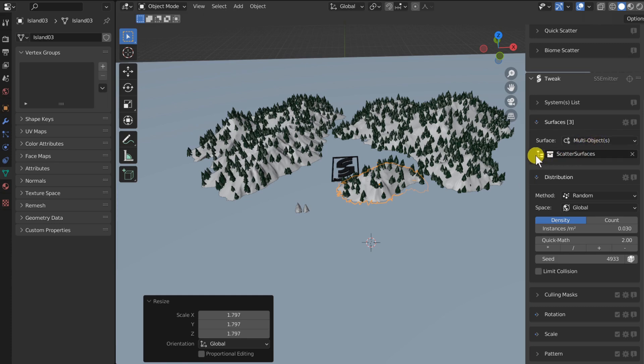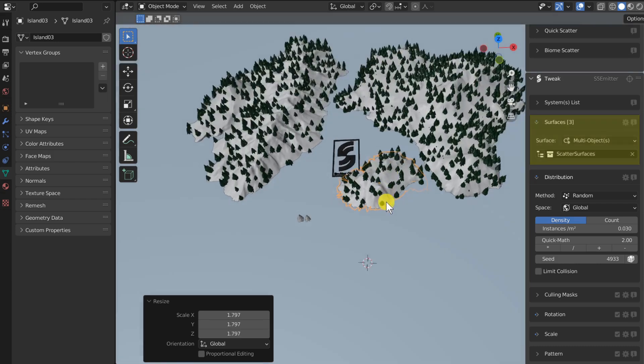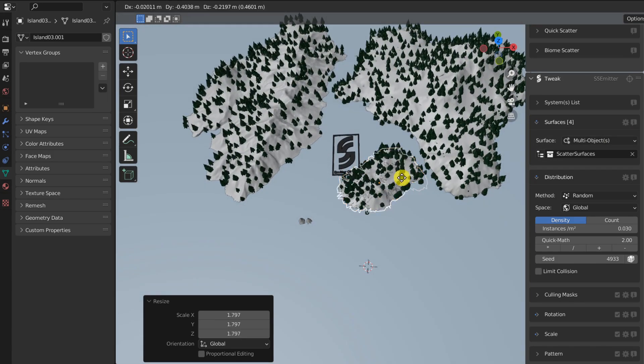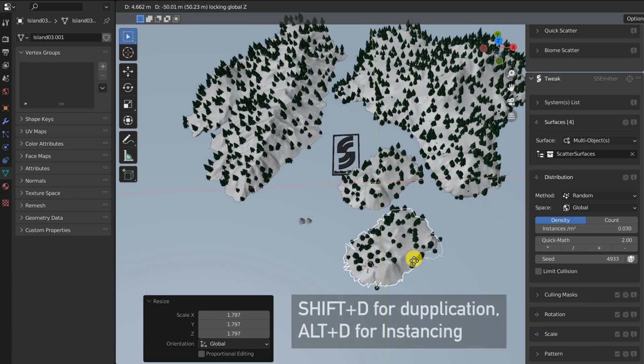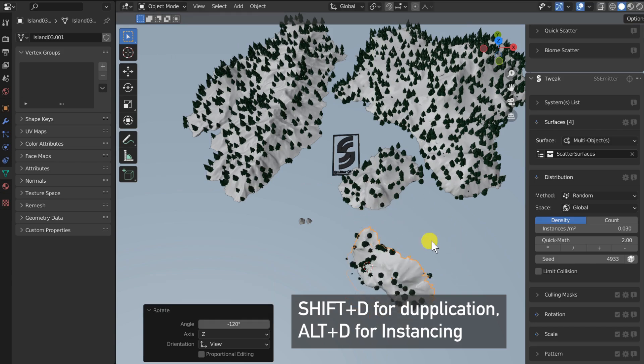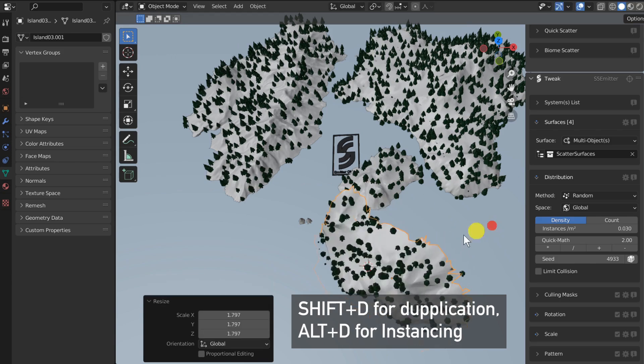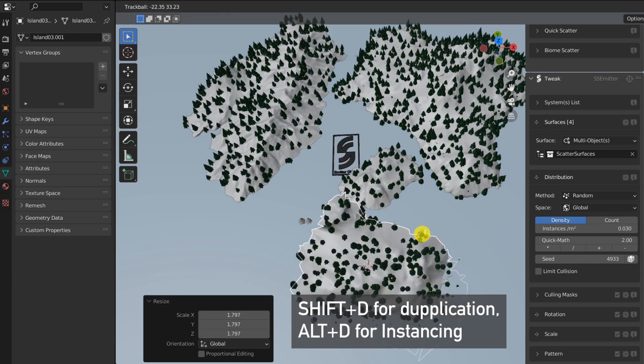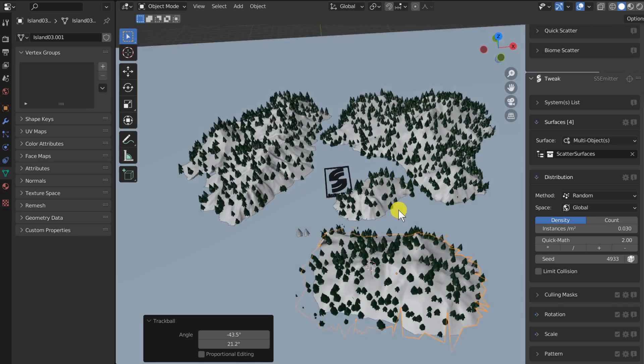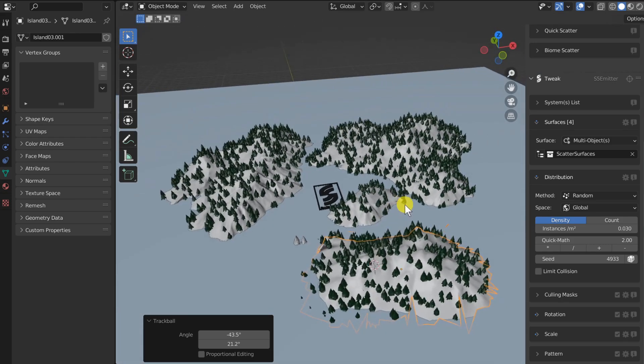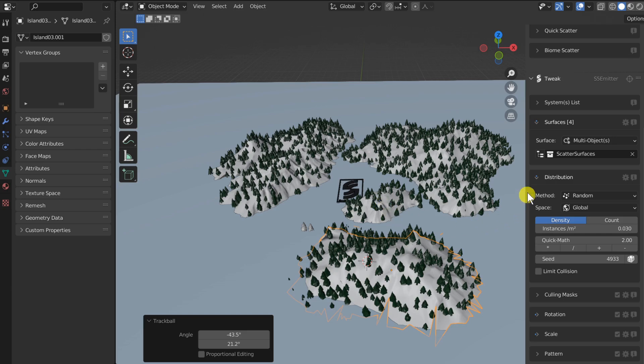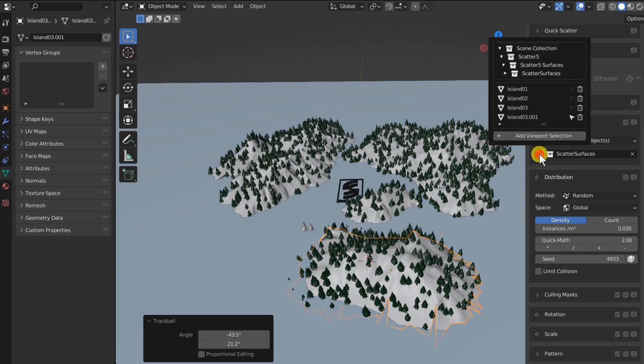In the surfaces subpanel, you will have access to your surfaces. Because we are using a collection of surfaces, I can easily duplicate the elements in the viewport, as the duplicata will be automatically linked in the collection by Blender. If I want to remove a surface, I can do this in the collection popover interface.